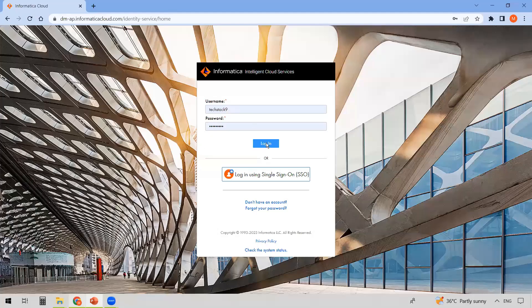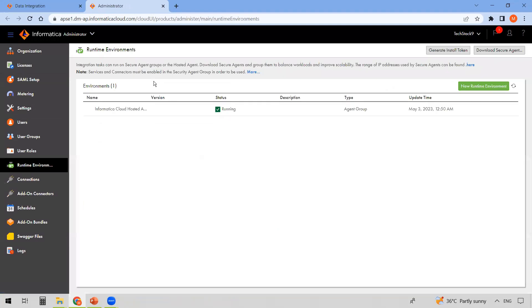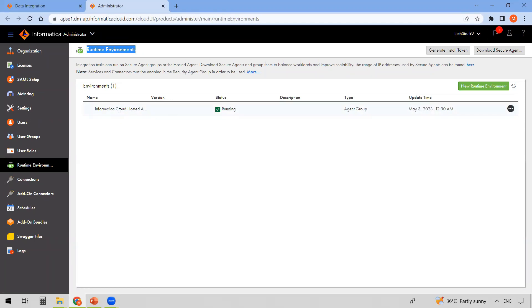Log into IACS with your username and password. You'll see 'Create Runtime Environments' — click on it. We're going to create a runtime environment by downloading the Secure Agent. Under runtime environments, you can see one already present called the Informatica Cloud Hosted Agent. This is maintained by Informatica and requires a license, so that's the reason we are going with the Secure Agent option instead.